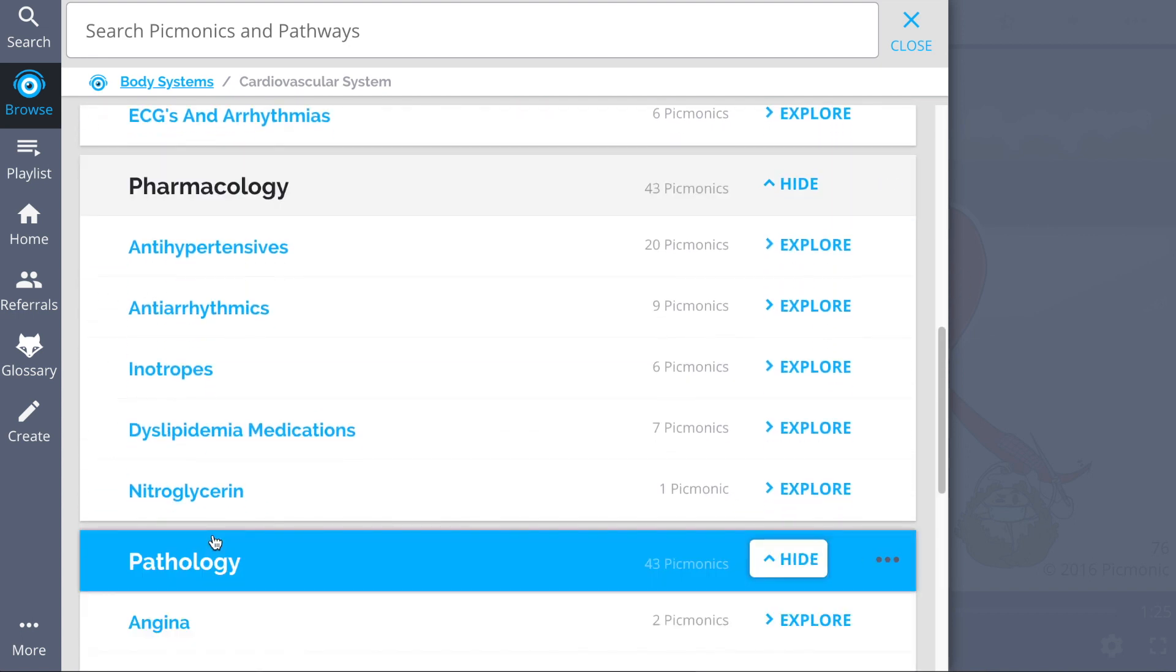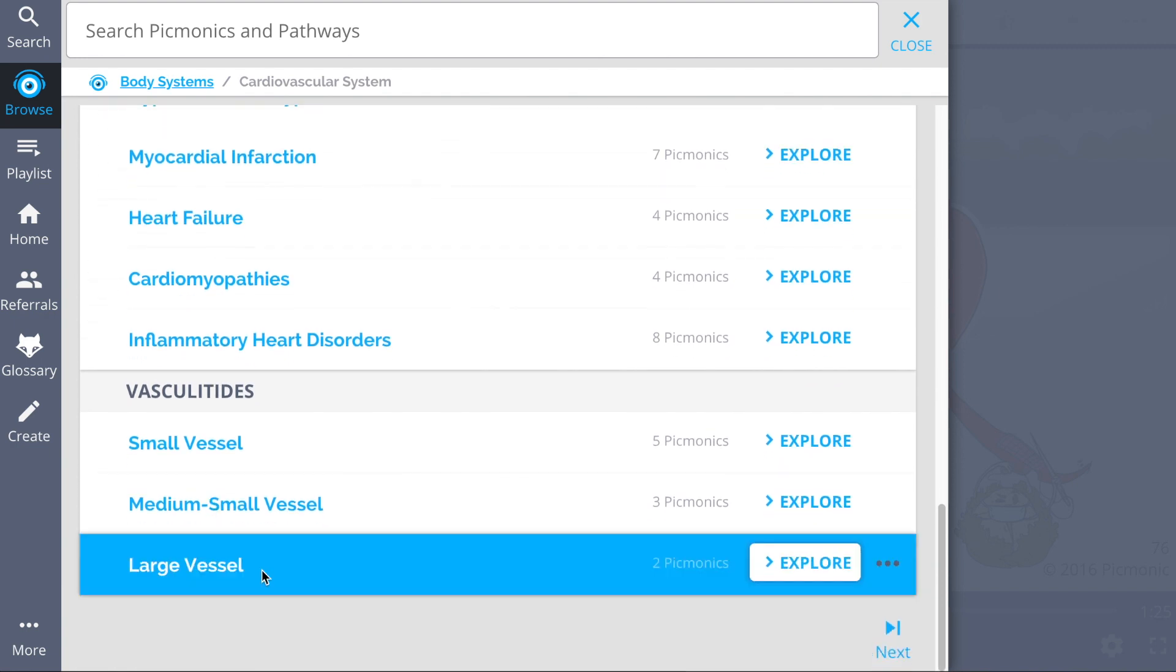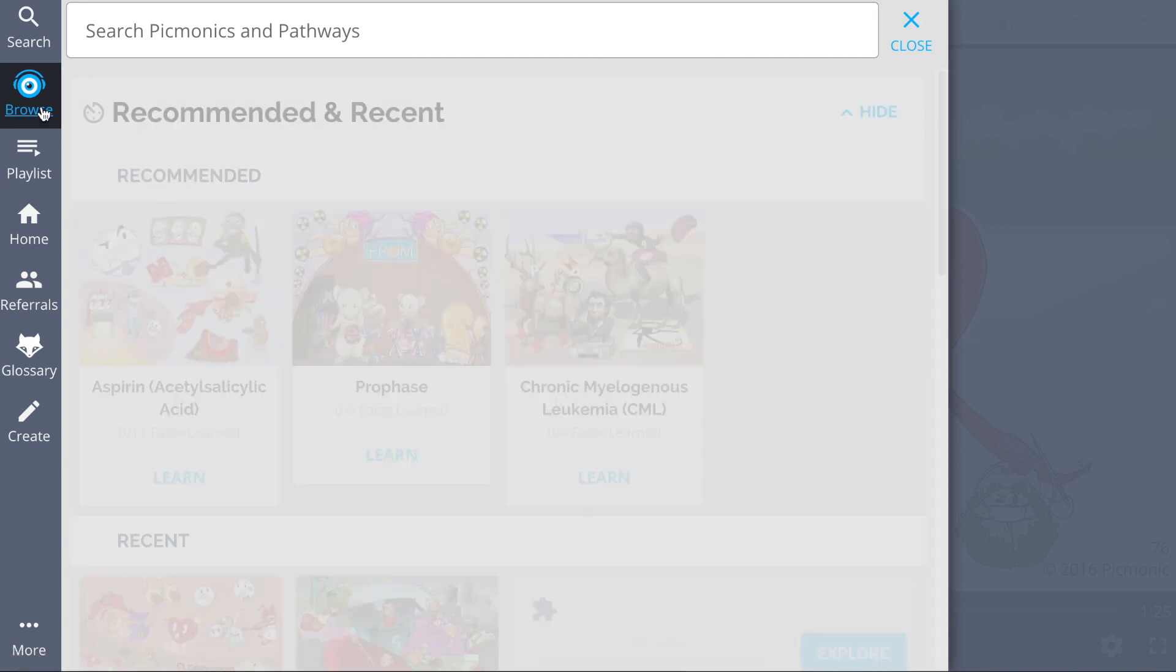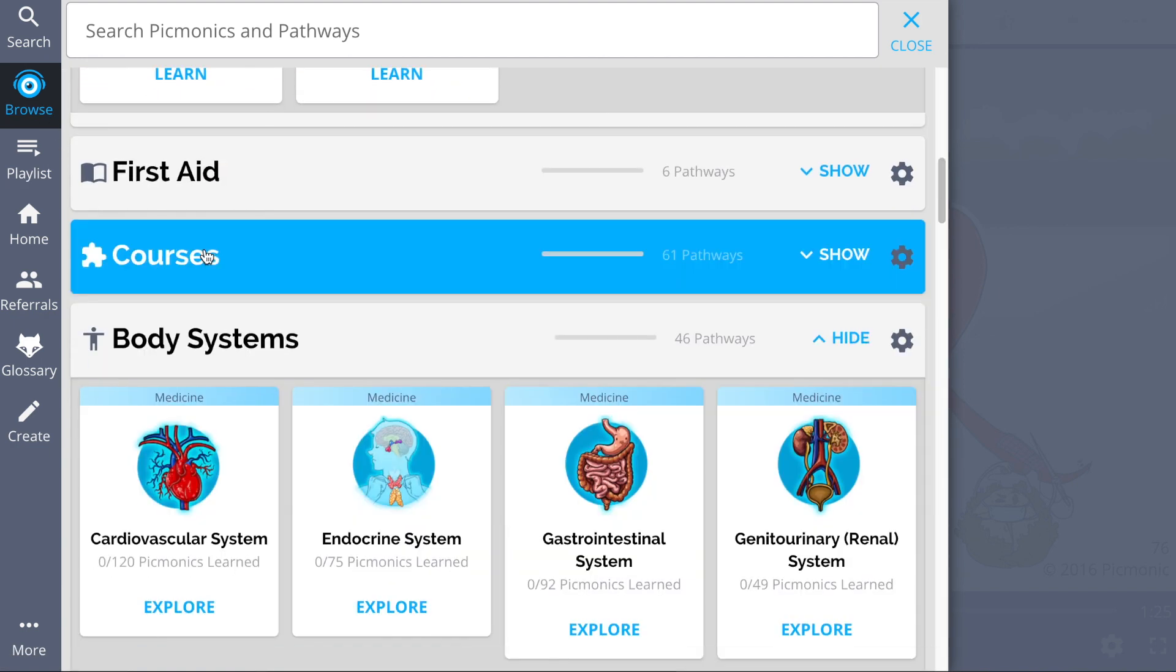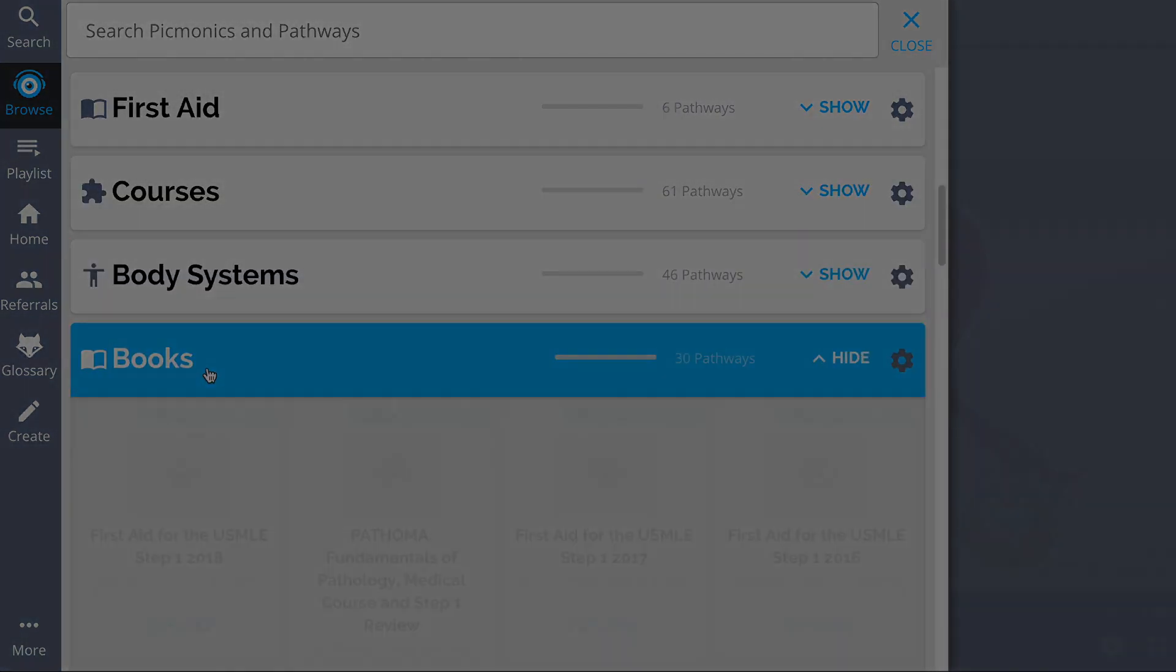So see how hundreds of thousands of students like yourself have figured out how to save time and have fun doing it, so you can lock in everything you need to know forever.